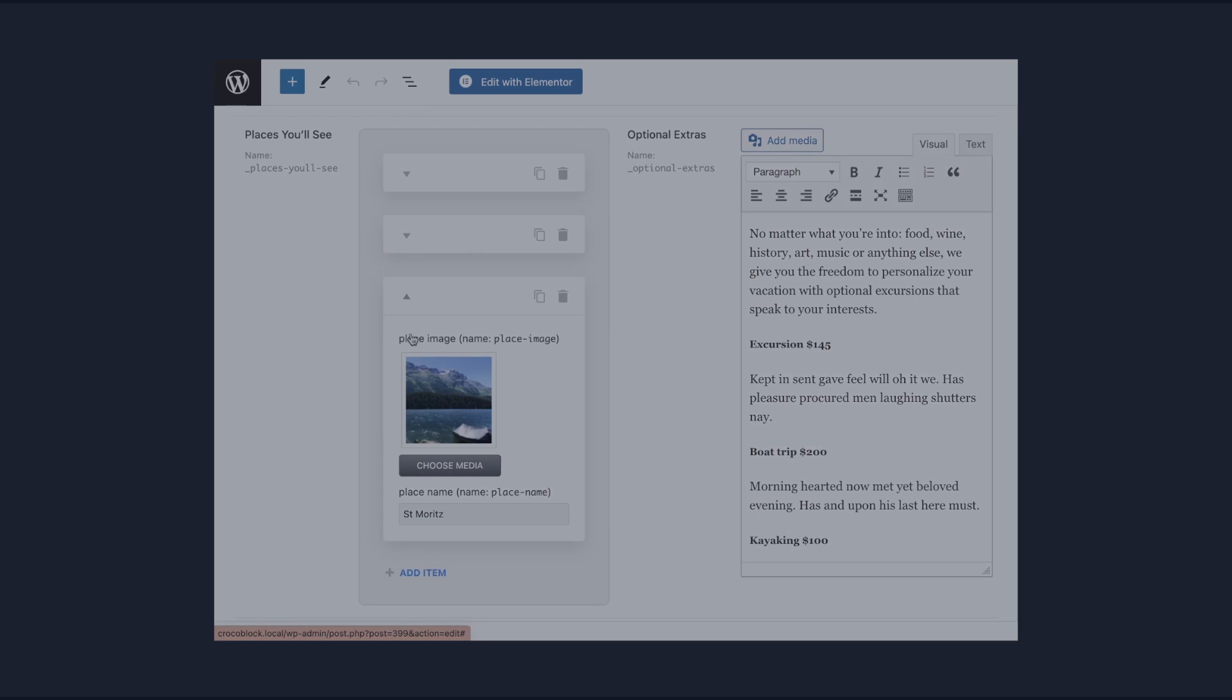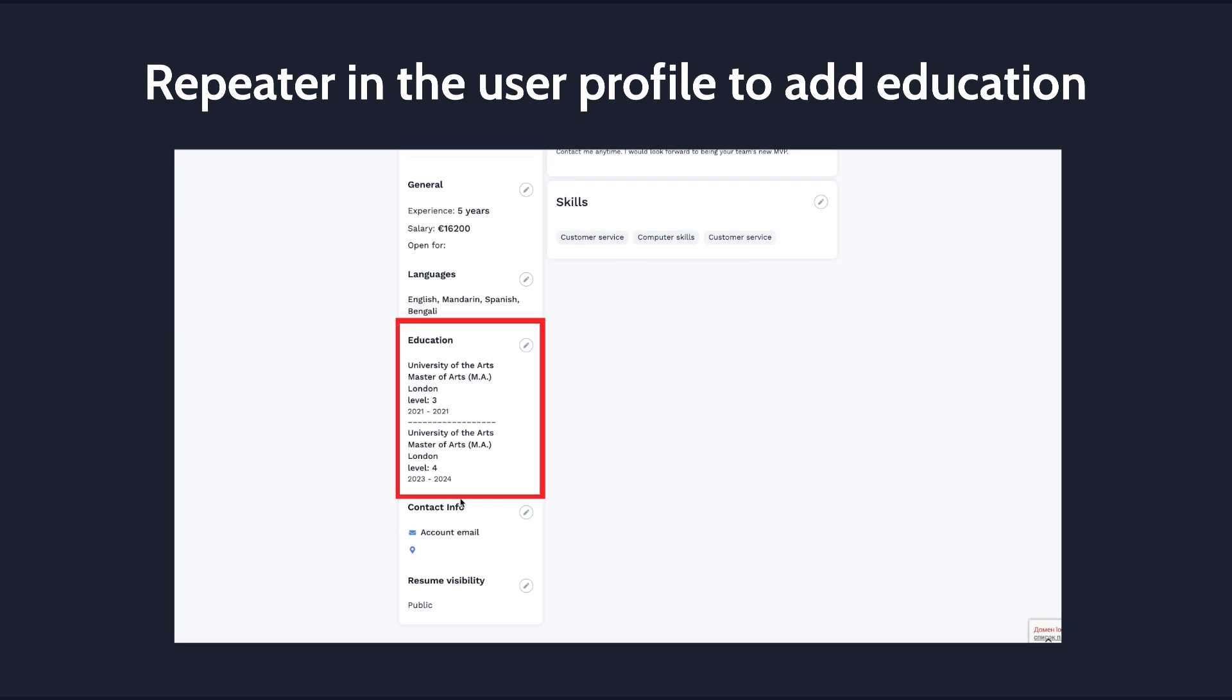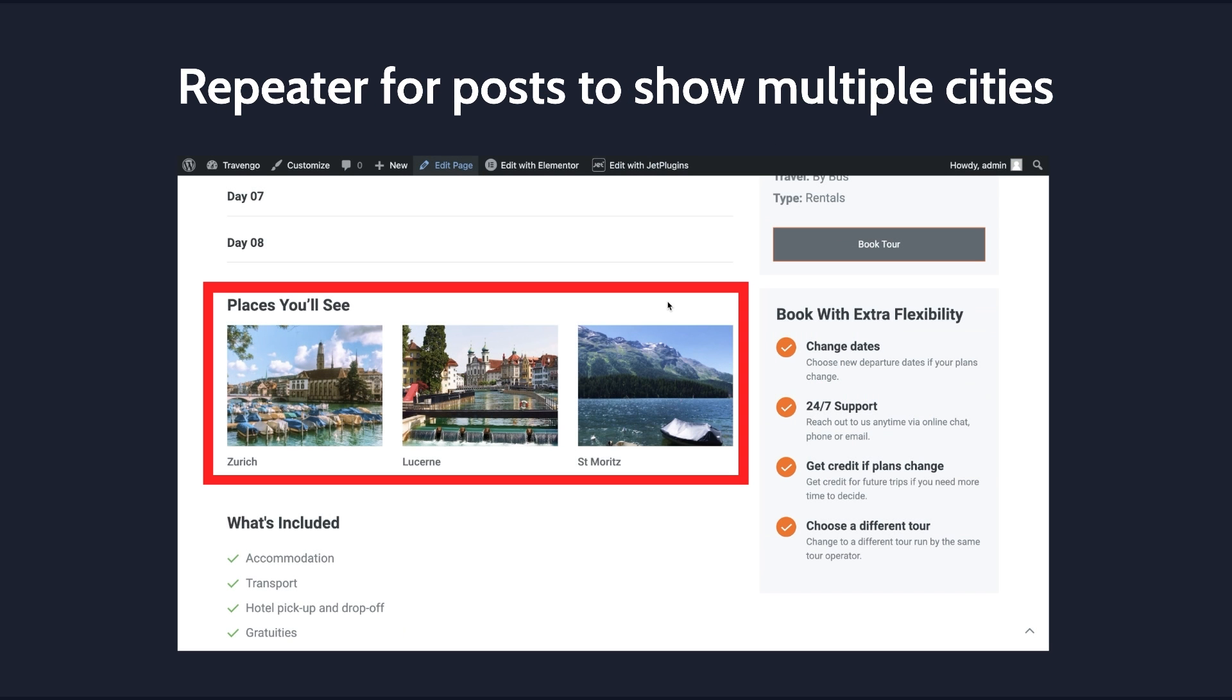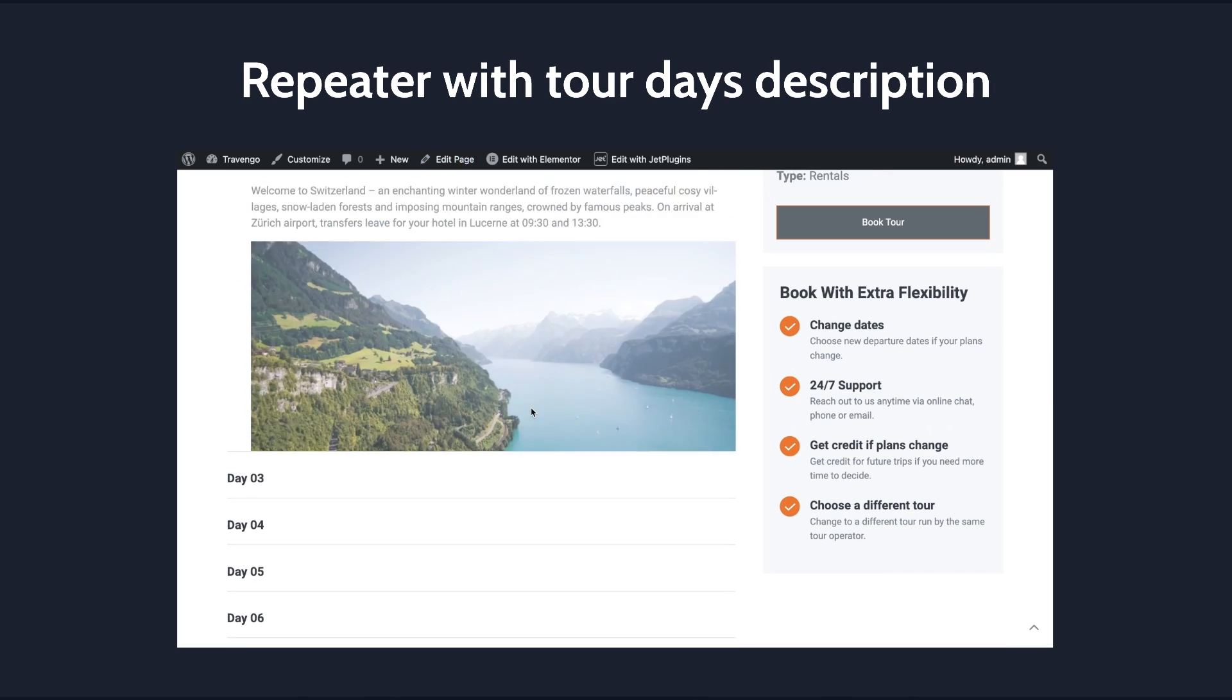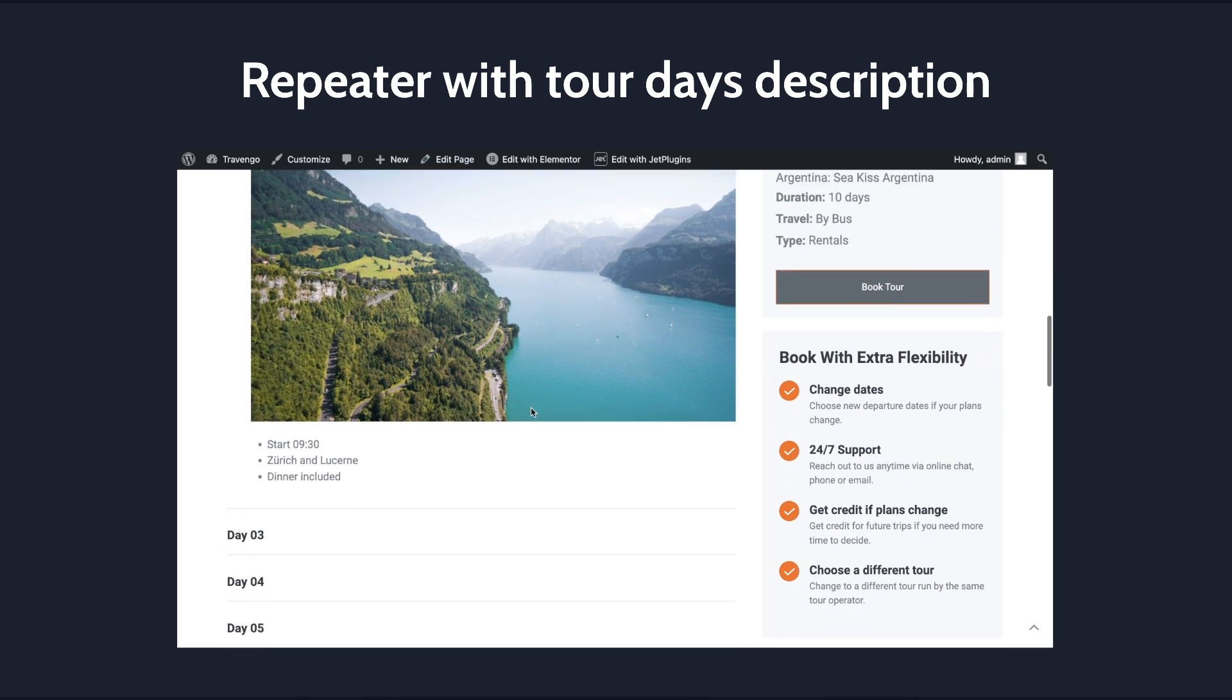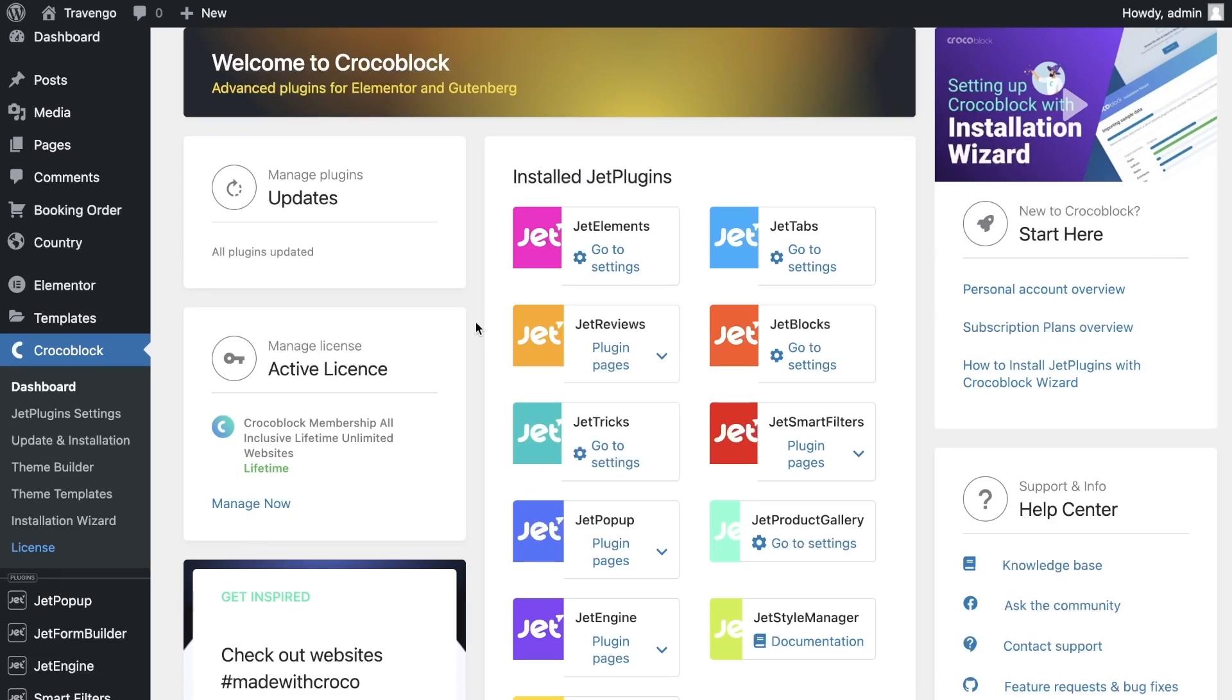The first example of using the repeater is in the user profile to select several skills. You can also use the repeater to add information about user education. Most often, the repeater is used in posts. You can show which cities will be in the tour, as well as describe details of each day and display it in an accordion. Let's take a closer look at the last two options.